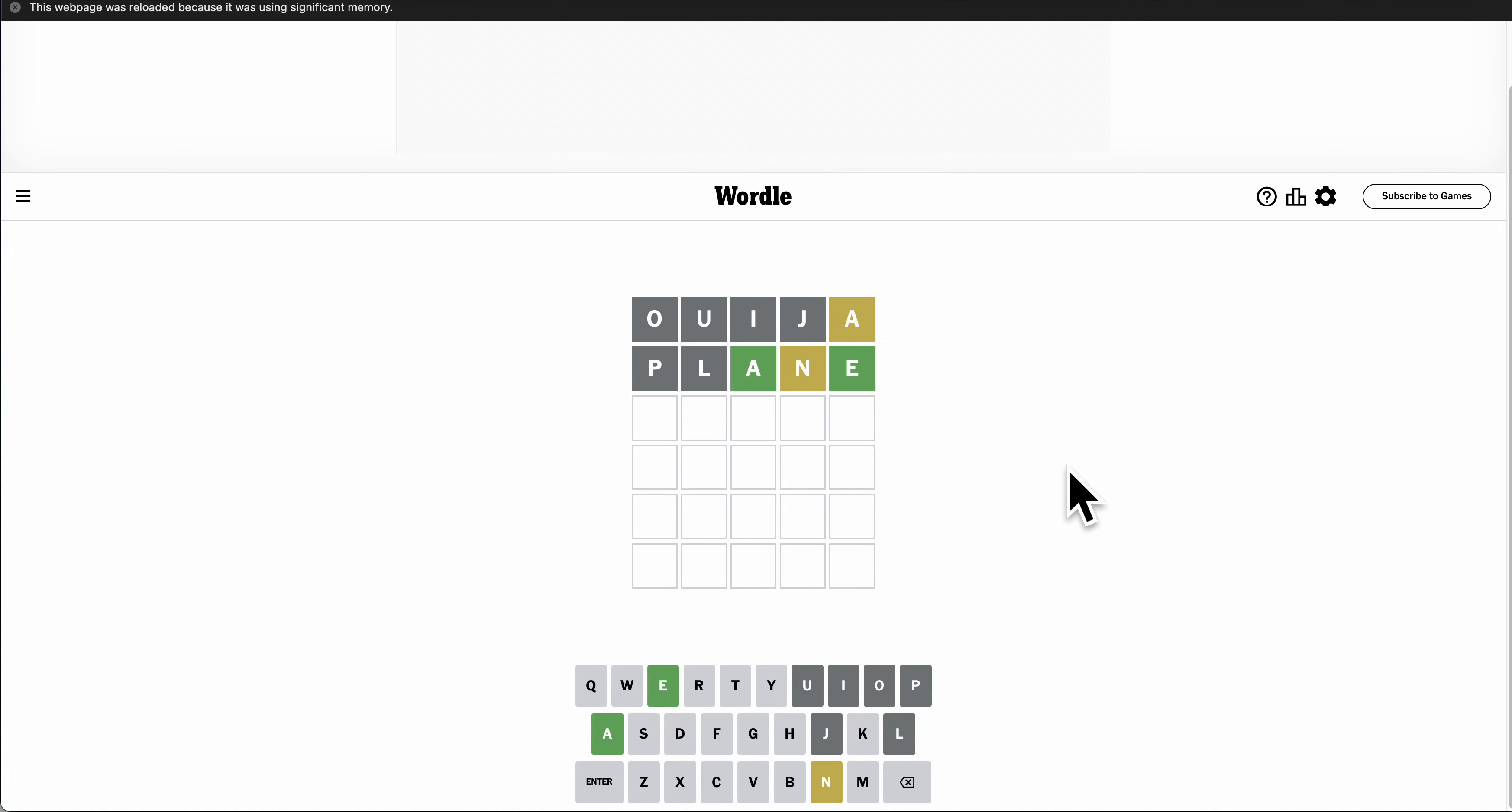So N must be first or second. N is second, and we end up with N A.